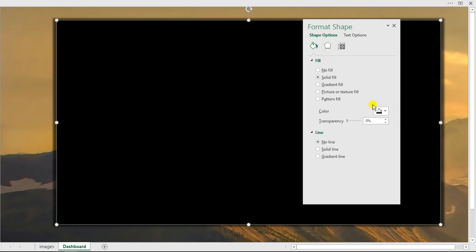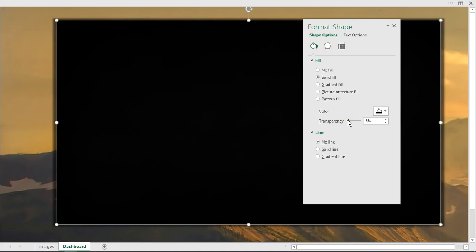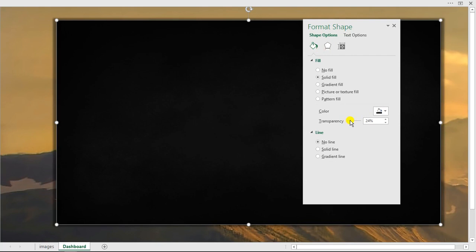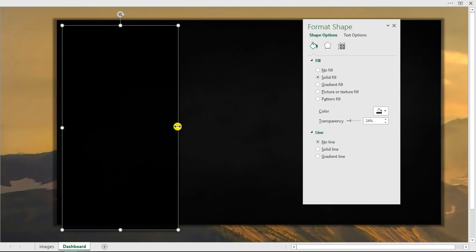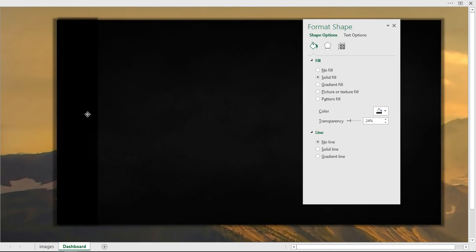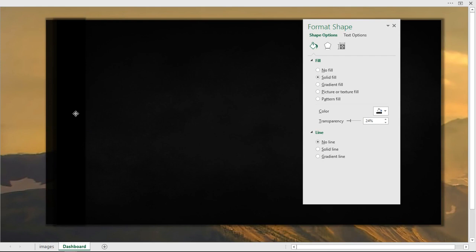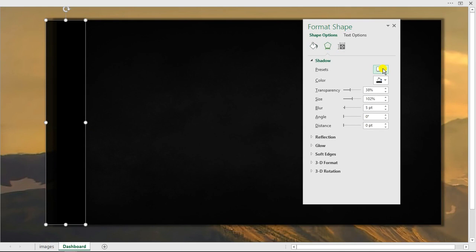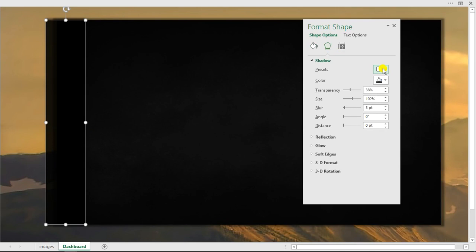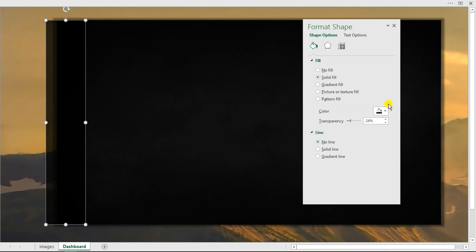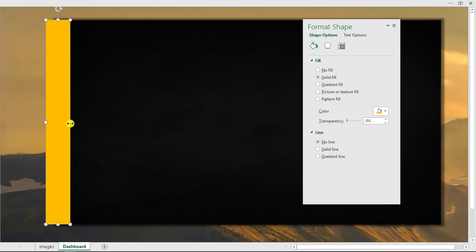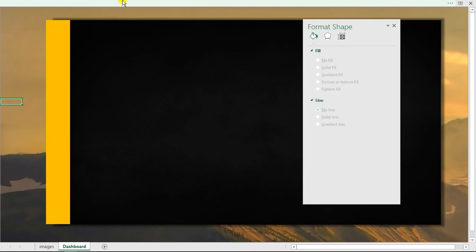Now I'll duplicate that shape. On the duplicate I'll remove the shadow effect - I'll go back to effects and say no effect. Then I'll change the fill color to a nice blue color with no transparency. I'll resize it to what I really want. Next I'll add another shape from the top level, draw it in, and give it a pure white fill with no line.